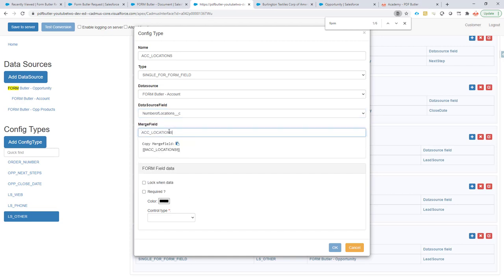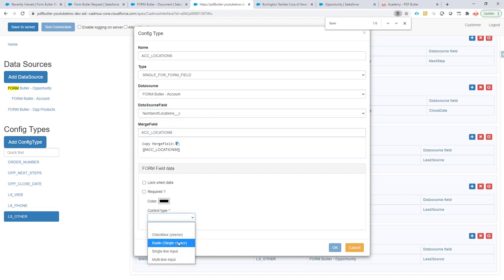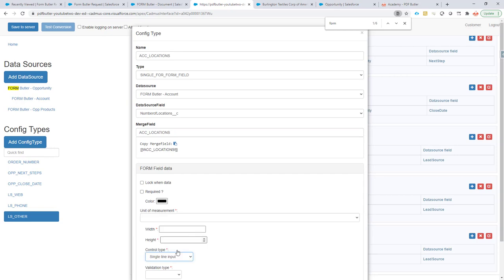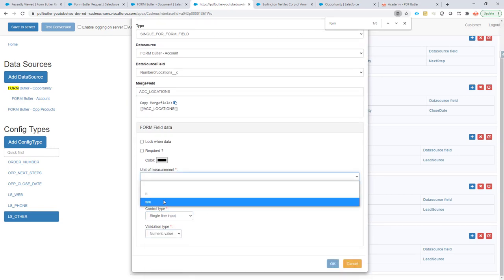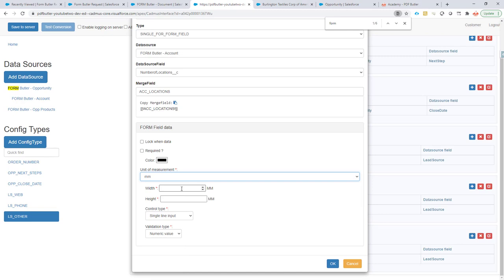Number of locations, merge fields. The type is gonna be a single line and the validation is gonna be numeric. Millimeters because yeah sorry I live in Belgium and we count in millimeters. The width is gonna be I think it was 106 and the height was 8. That we have set for everything.